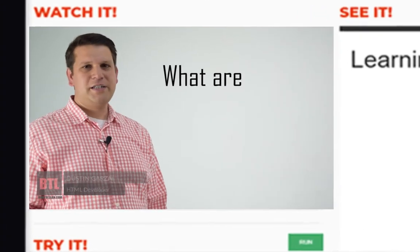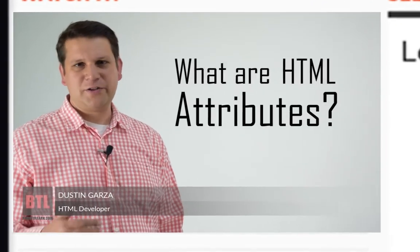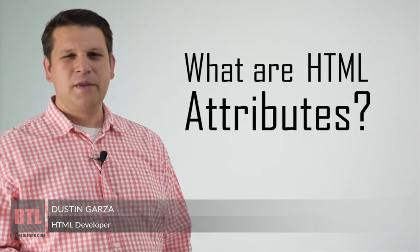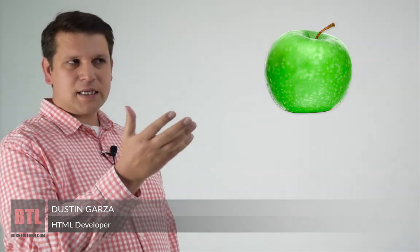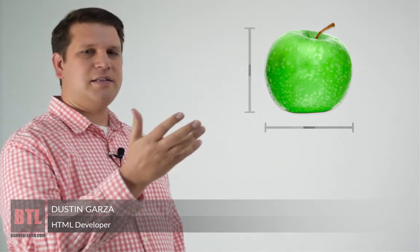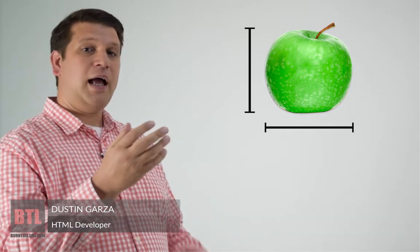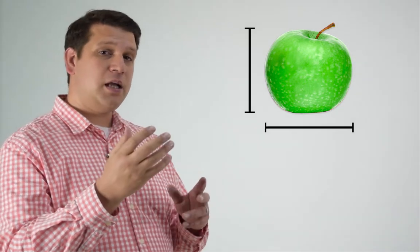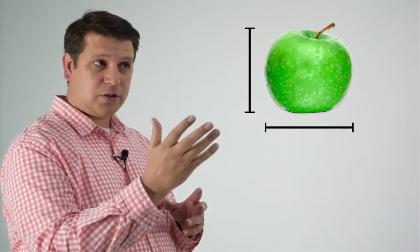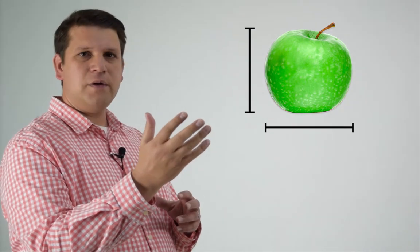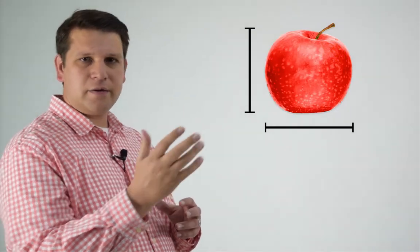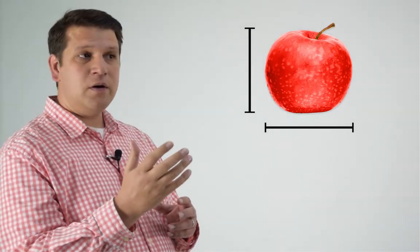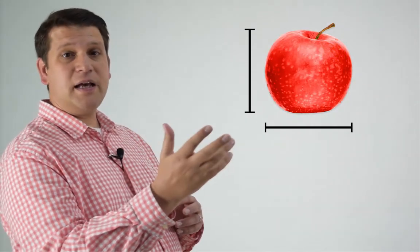So what are HTML attributes? To understand attributes, take a look at this apple. Can you see its attributes? It has a color attribute. It has a size attribute. And we can change the attribute, for instance, giving it another color or another size.